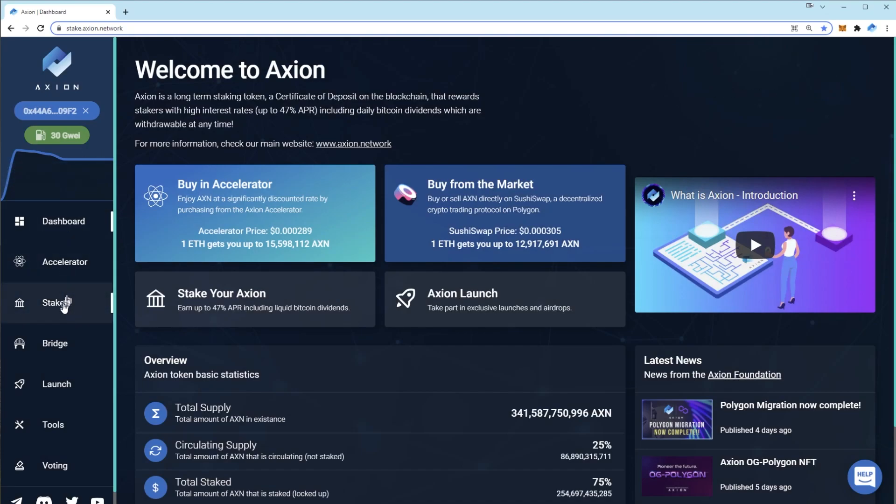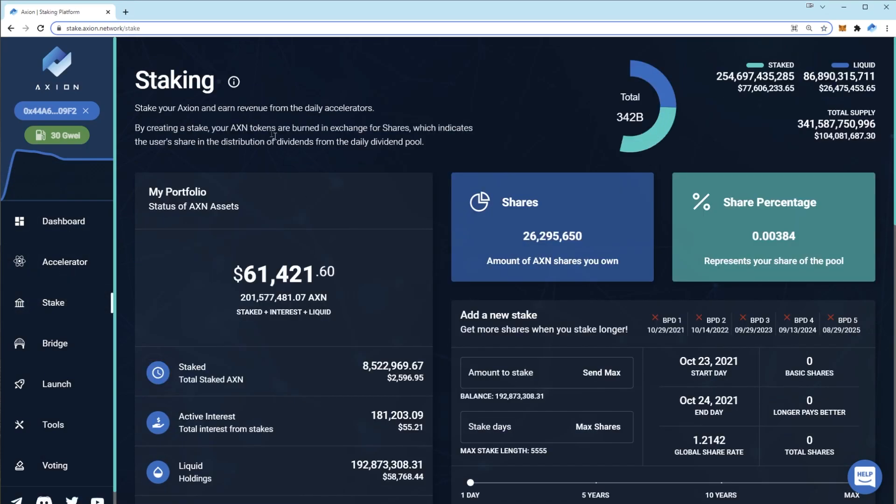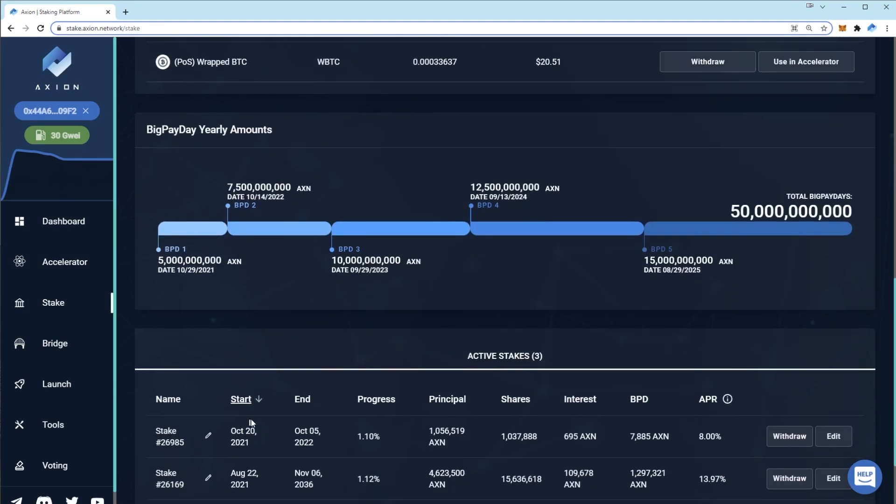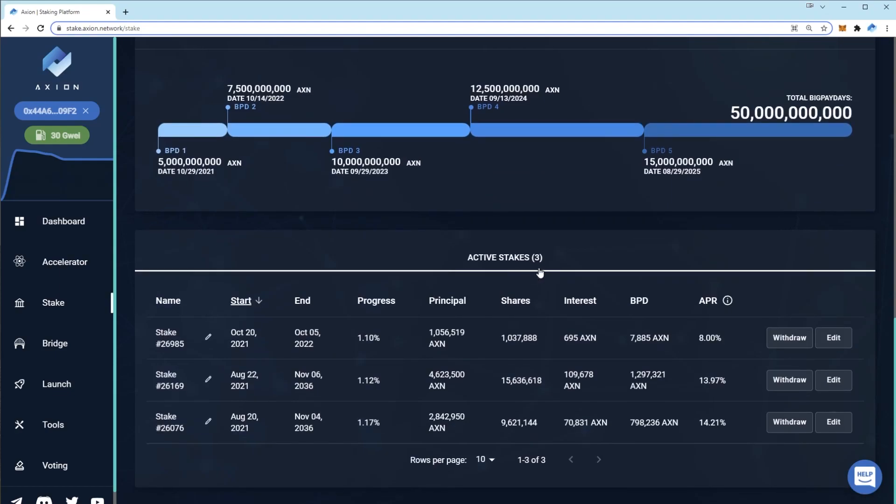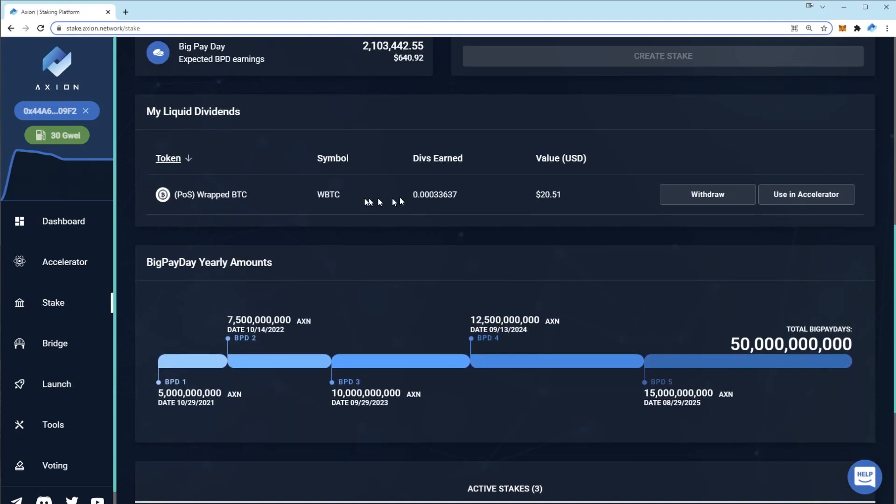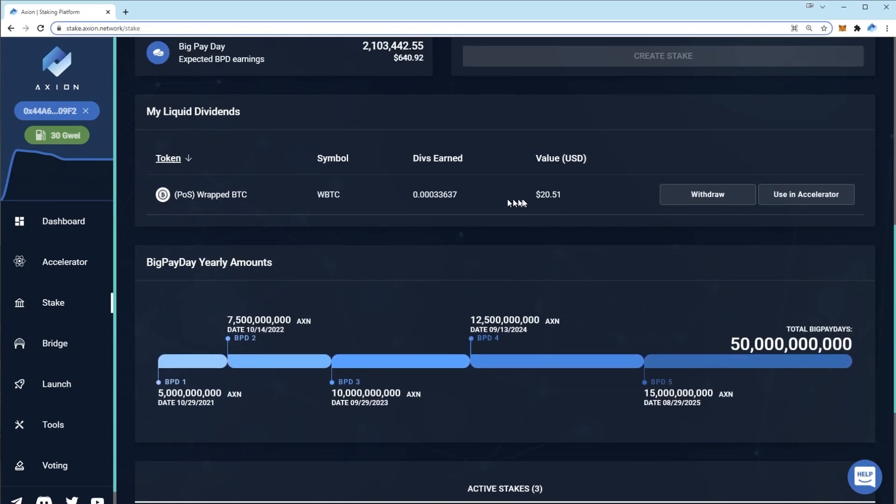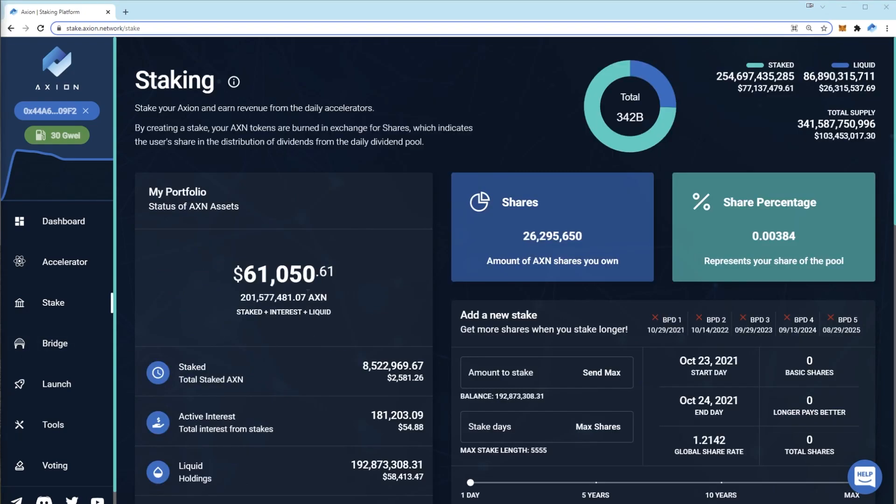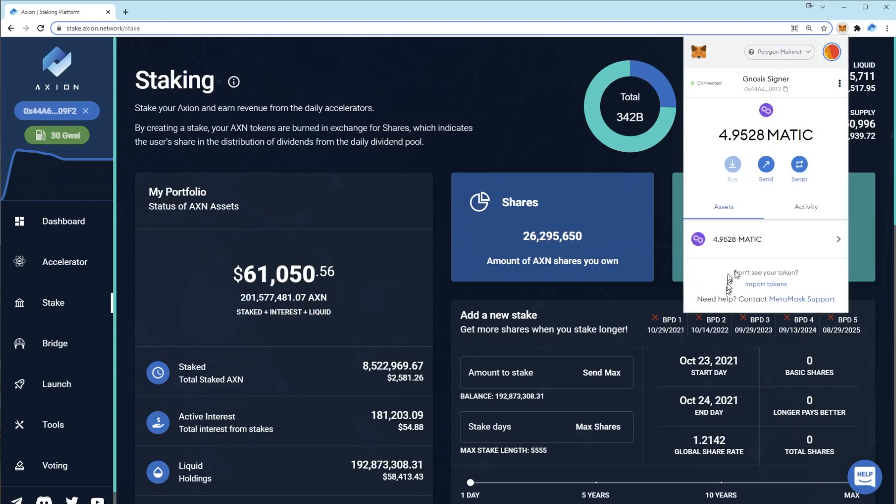If you go to a stake page, you should now see any of your old stakes at the bottom of the page and you should see any wrapped bitcoin that you've earned. The next thing you need to do is add the axion token contract to your MetaMask in order to see your tokens.